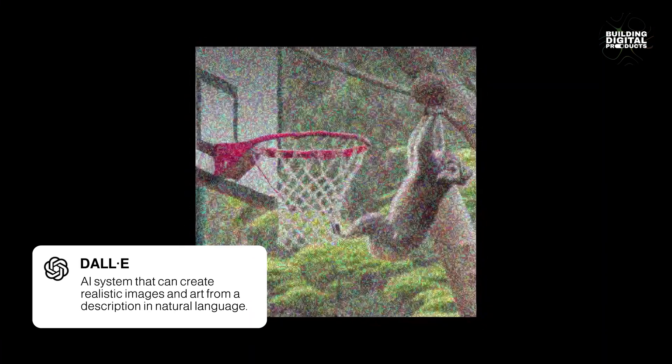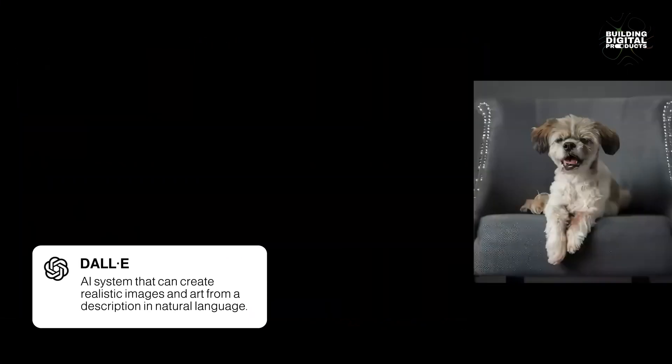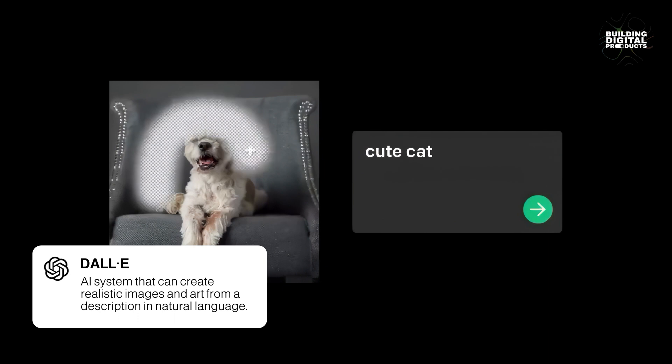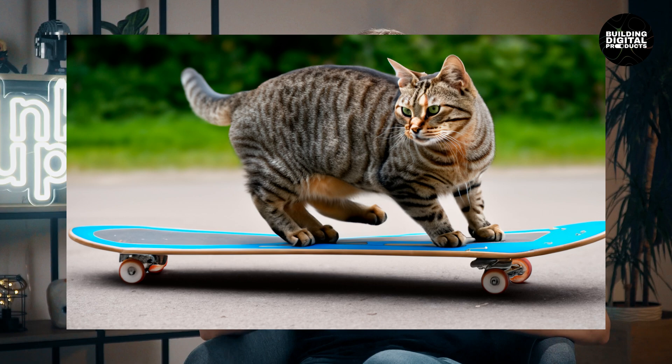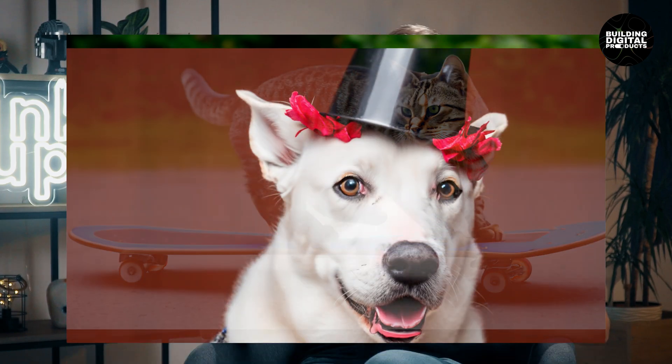DALL·E 2 is trained on a massive dataset of images and text, which allows it to create realistic images from text descriptions. For example, you could ask DALL·E 2 to create an image of a cat riding a skateboard or a dog wearing a hat.